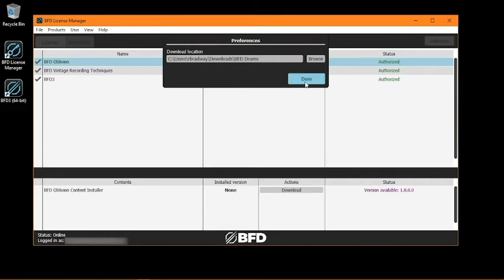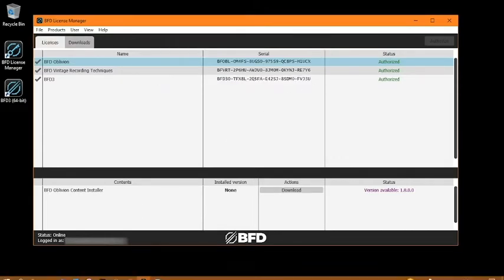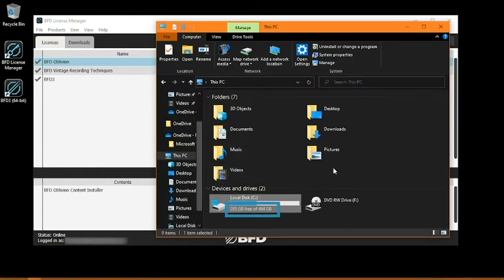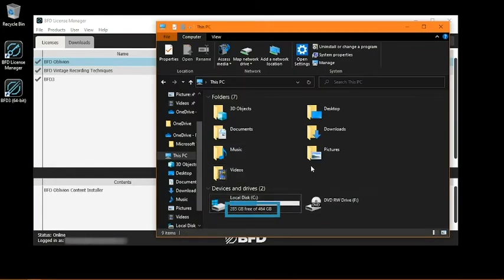Additionally, ensure you have enough space on the drive you want to download your installer to. Your download will stop before completing if there isn't sufficient space on the selected drive.